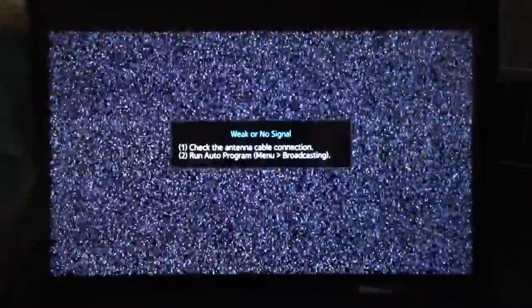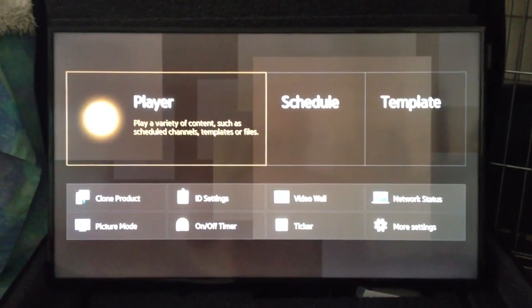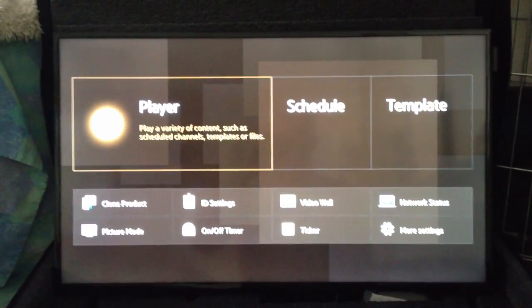So you turn your display on and you're at a source, whether it's this TV source or another source. Go ahead and click the home button on the remote and you get to your onboard screen.